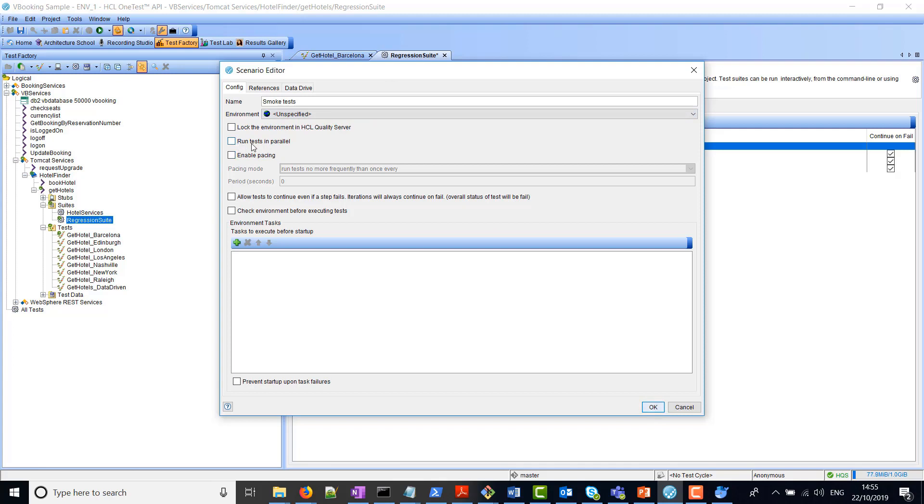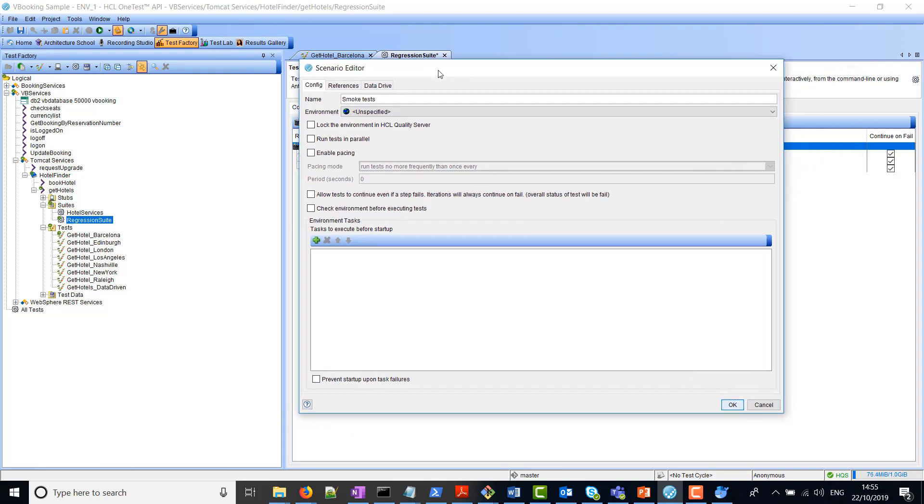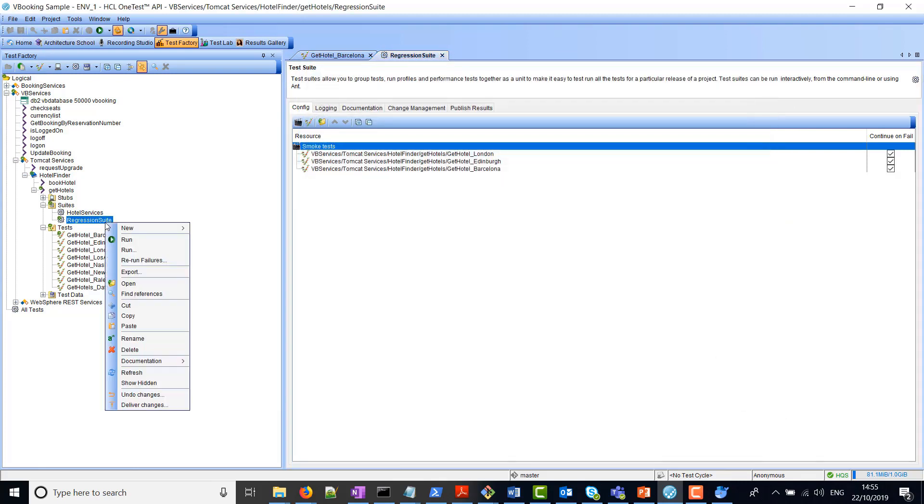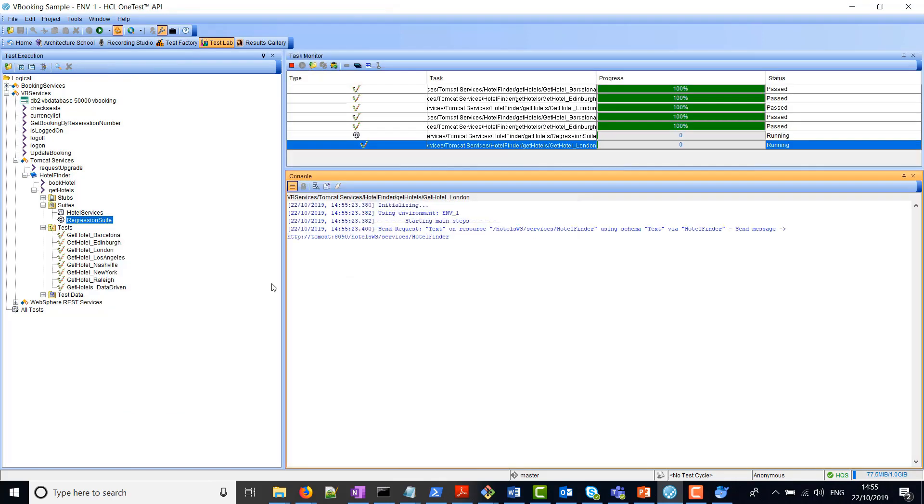You can also decide whether you want to run the tests in parallel, or whether you want some pacing in between the run tests. For now, we'll just leave all this as it is. If we click OK and save, we can right-click and run the test suite.